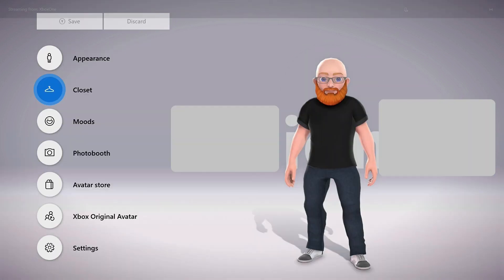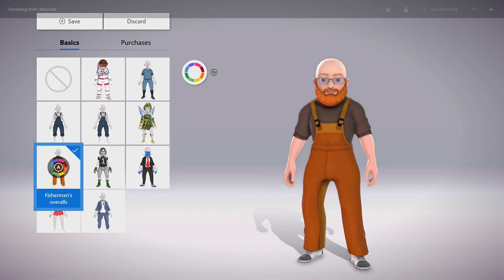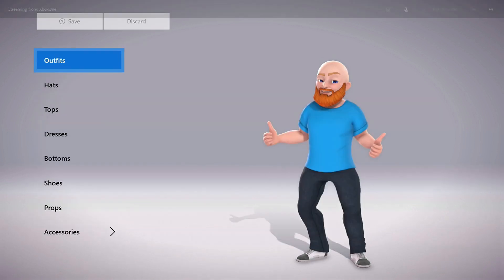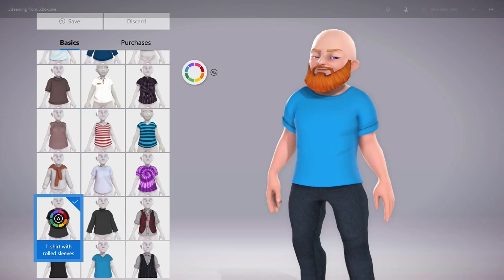Step 9: Click Closet to bring up a screen that lets you customize all aspects of your Xbox Avatar's outfit. You can choose Outfits and then choose from one of the themed outfits, or you can work through all of the options in the Outfits menu and customize each aspect of your Xbox Avatar's outfit, such as hats, tops, dresses, shoes, and more.